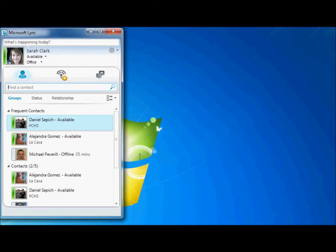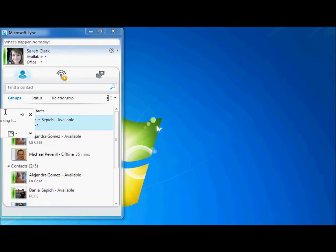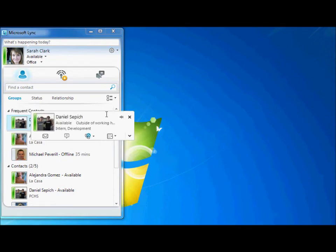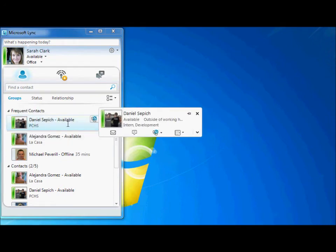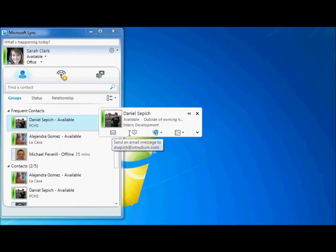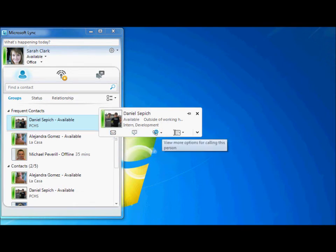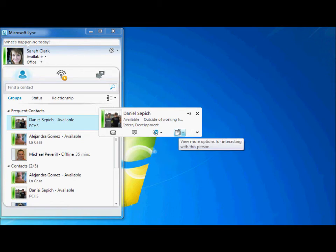Another option you have when sending an IM is to use the contact card. First, click on the person you would like to talk to. Once you have done this, the contact card will pop out to either the right or left of the contact. This card contains options for emailing, instant messaging, voicemailing, and other options like video sharing and scheduling. Select the icon that looks like a speech bubble and a new conversation window will appear.